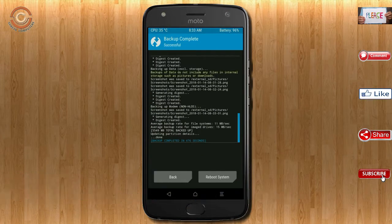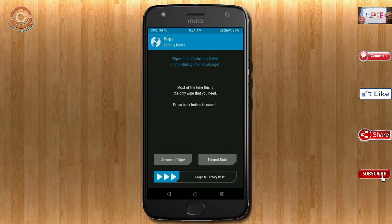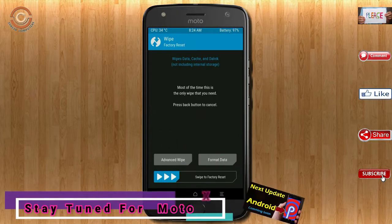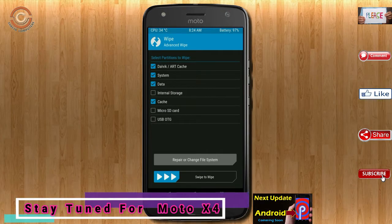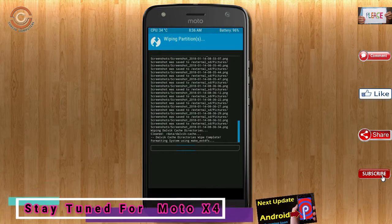Press on back. By wiping temporary data, it will allow a clean install of this custom ROM. Select wipe, select advanced wipe, select Dalvik/ART cache and data, then swipe right to confirm.